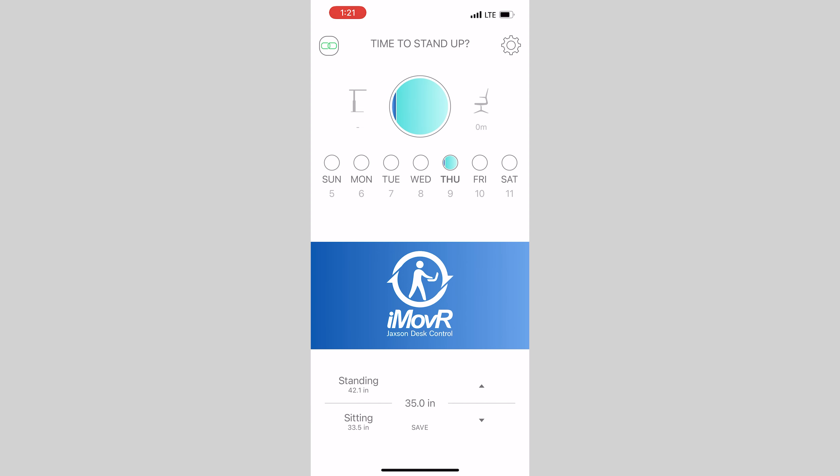Now, to change your desk height, simply tap one of these buttons just once. Alternatively, if you don't want to open the app, use the handset to automatically go to the standing or sitting preset height by double tapping on the up or down button.